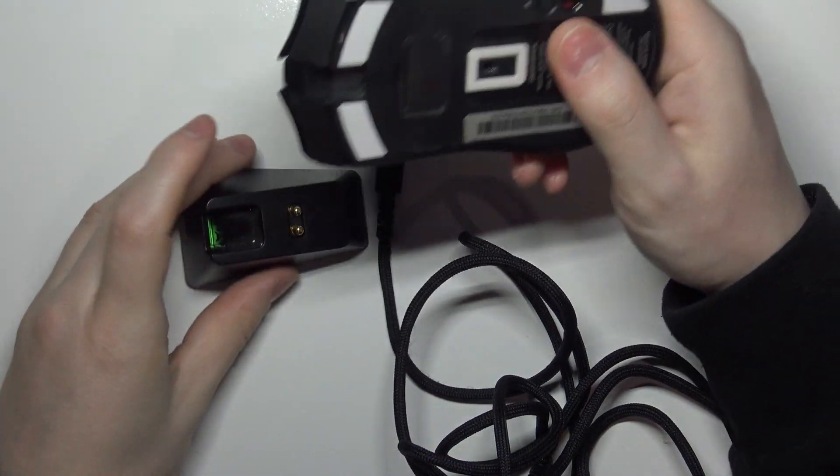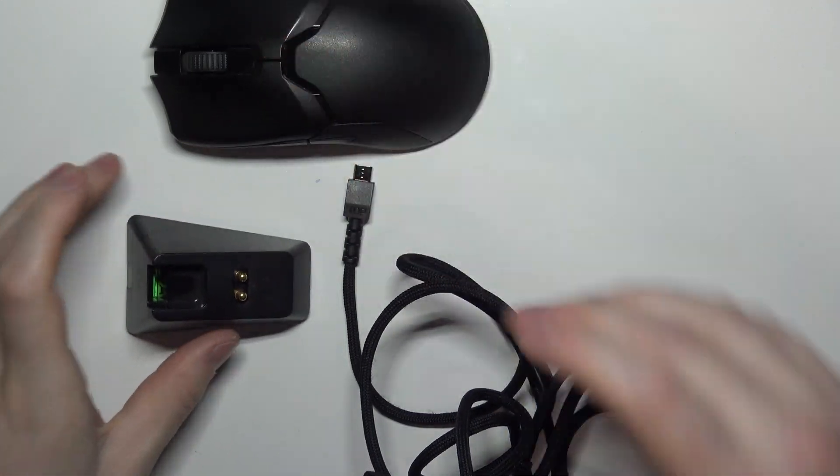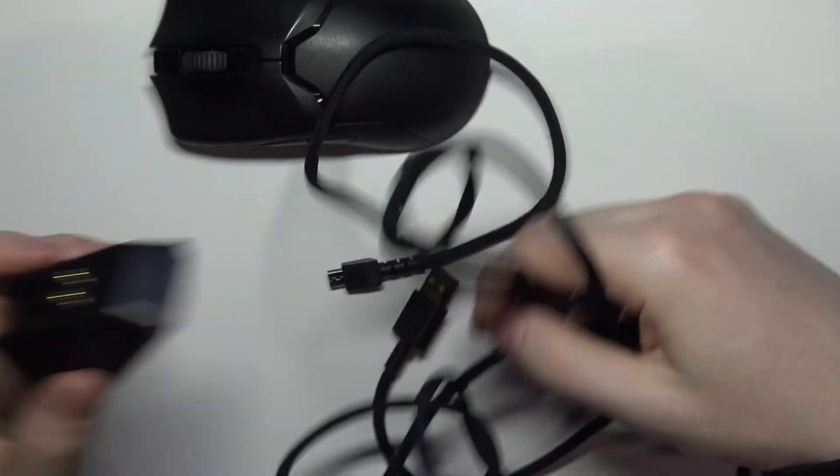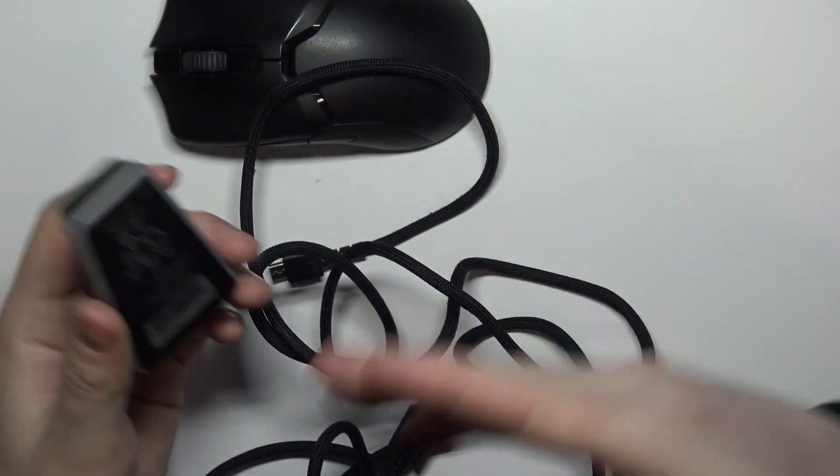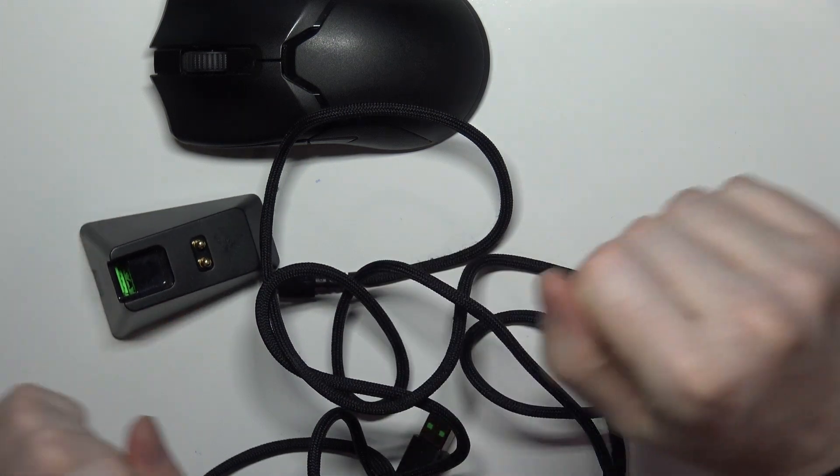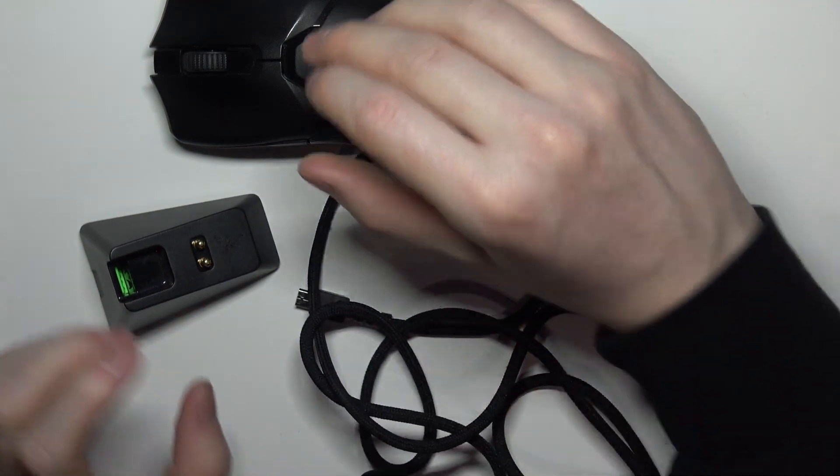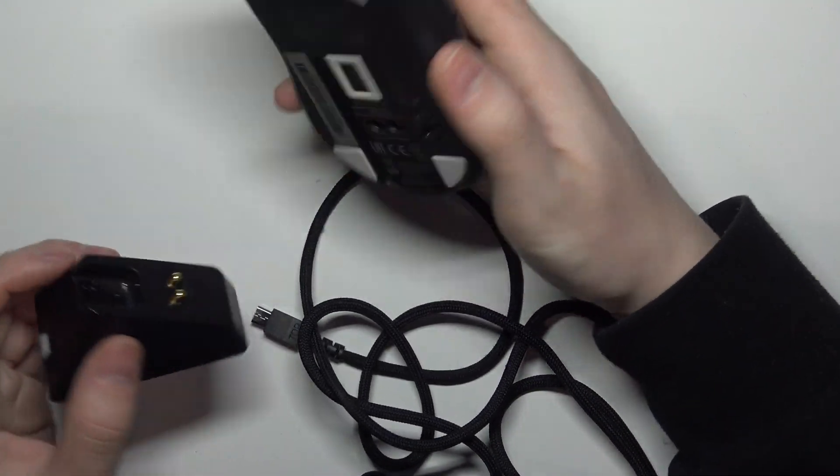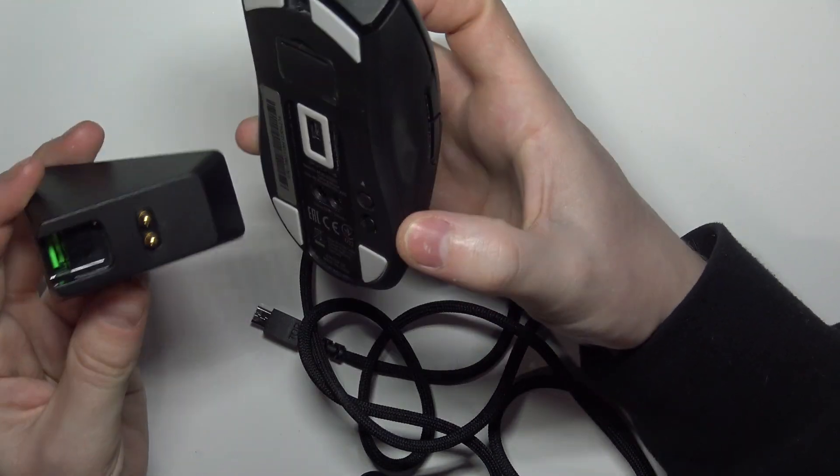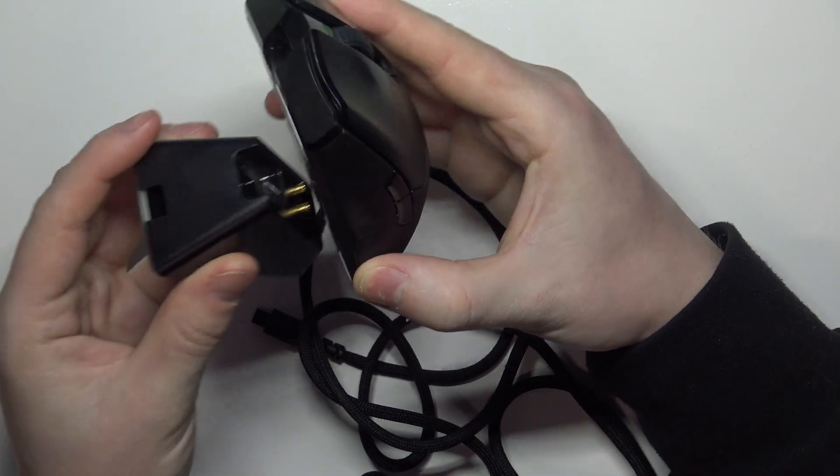To do this, first we'll need to get the cable charger which should be included in the box, and now place the mouse like this on the charger.